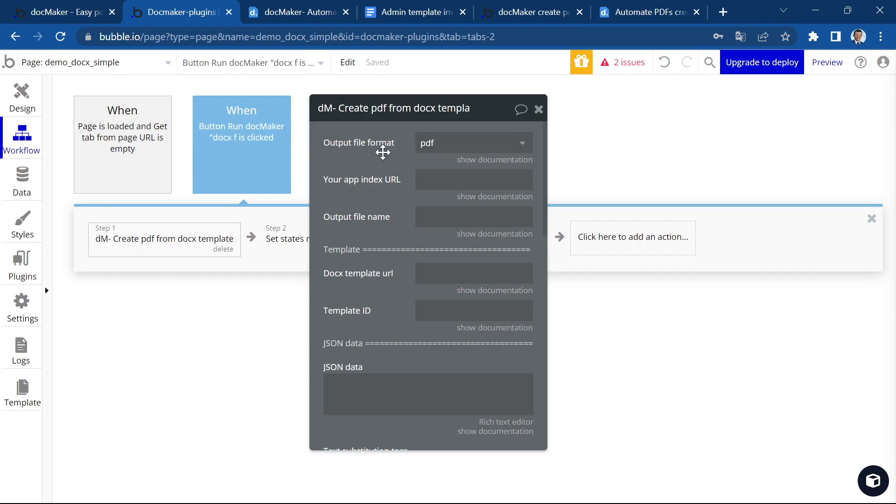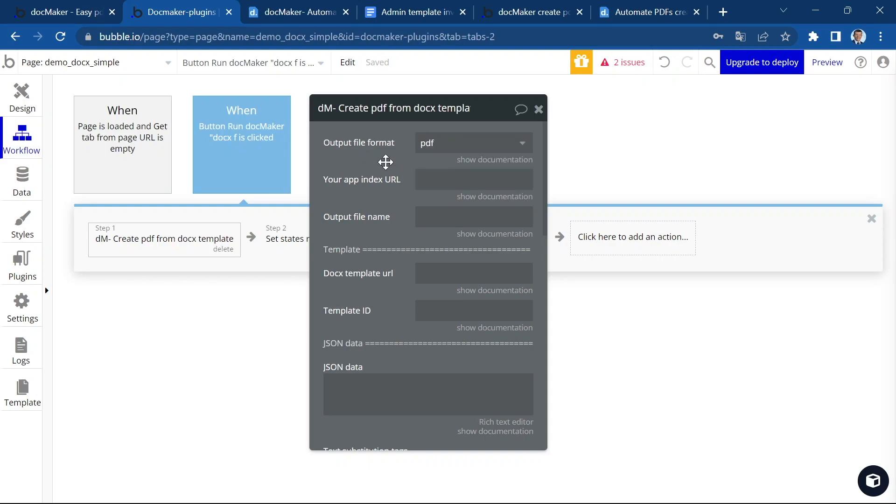First of all, we have to choose the output format. It can be either a DocX or PDF. Depending on your use case, it can be useful to modify the DocX one or multiple times before generating the final PDF.